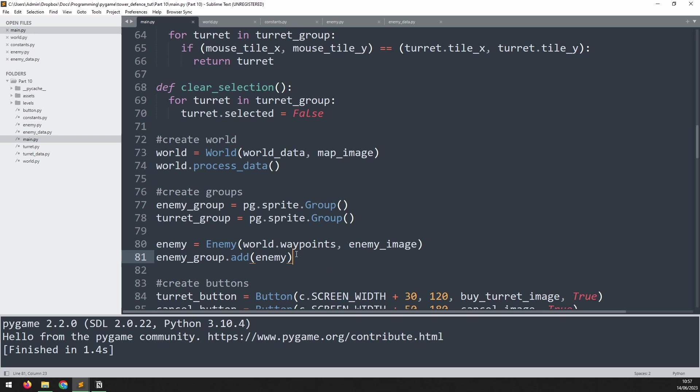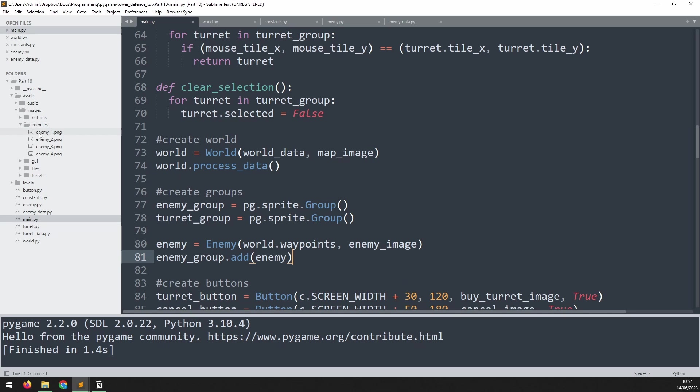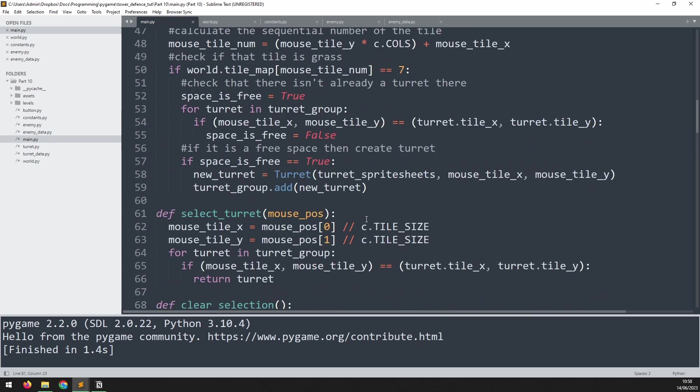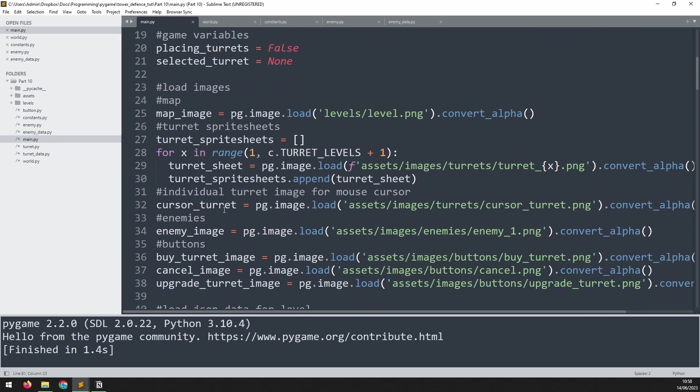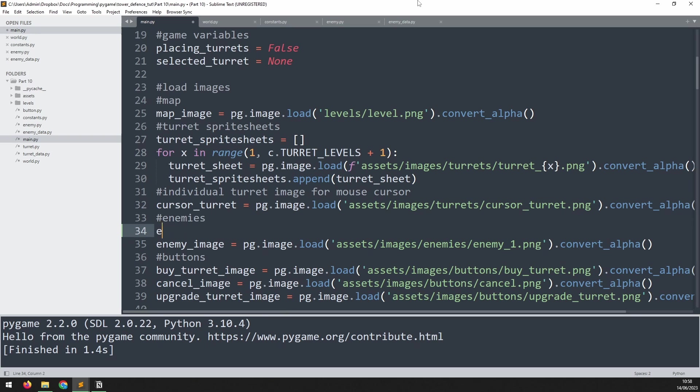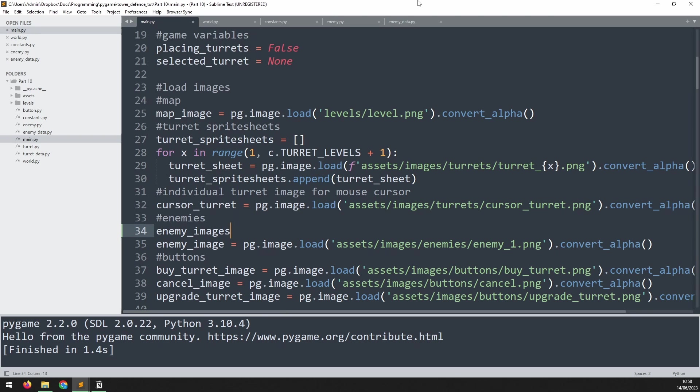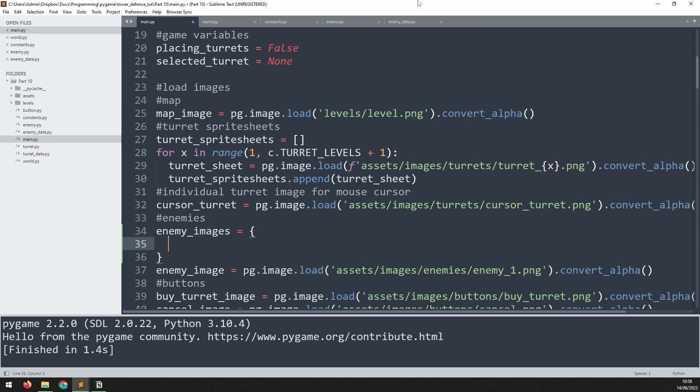First, I want to add different enemy types. If I go into the Assets and Images and Enemies folder, you can see I've actually got four different enemies. I need to load all these images in. We go up to the top where I'm currently loading in the enemy images, and I will create a new variable. This is going to be a dictionary called enemy_images.